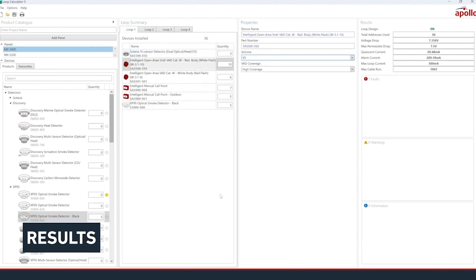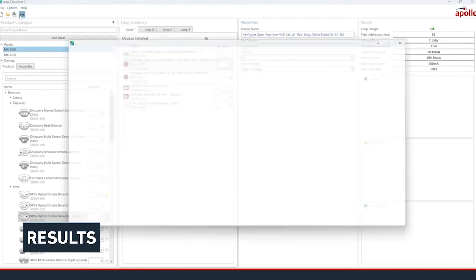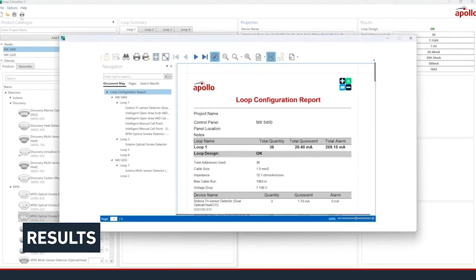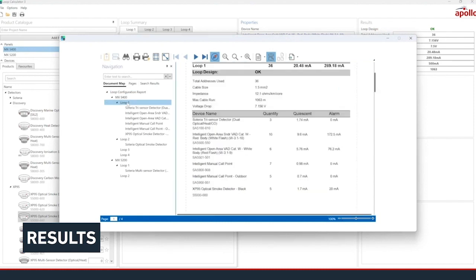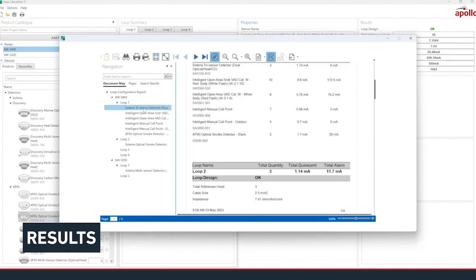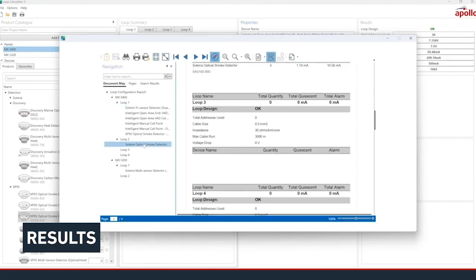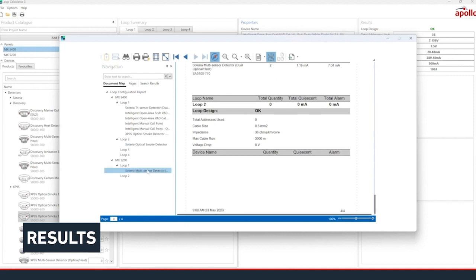However, a summary of the entire project can be viewed by selecting the Print icon at the top of the application. The Document Map shows the hierarchy of all panels and loops. These can be selected to jump to a particular section. Results here can be printed using the Print services available to your Windows PC.